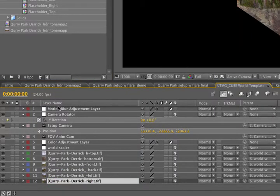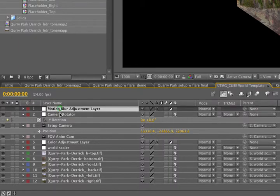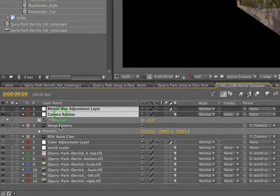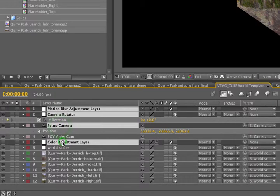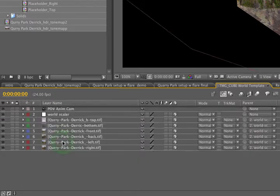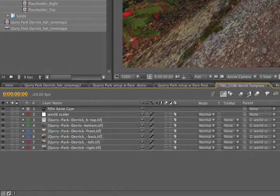To keep things clean, I'm going to delete some of these extra items, motion blur, the camera rotator, setup camera, and the color adjustment layer for now, just to keep things clean.